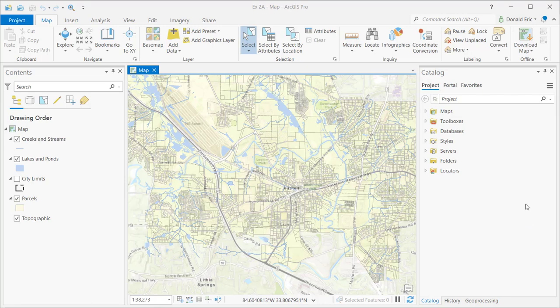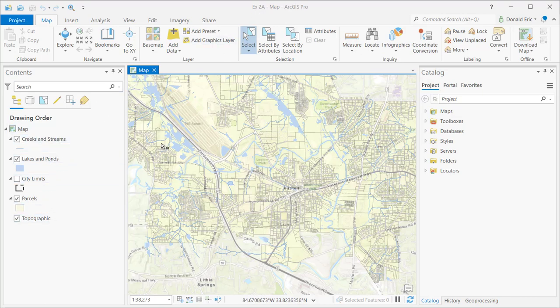For this demonstration, I have a project loaded in ArcGIS Pro called EX2A. You can see I have a single map with multiple layers loaded in my table of contents.